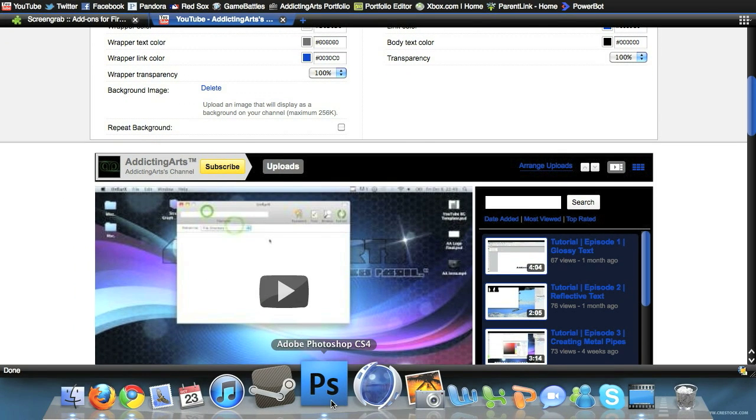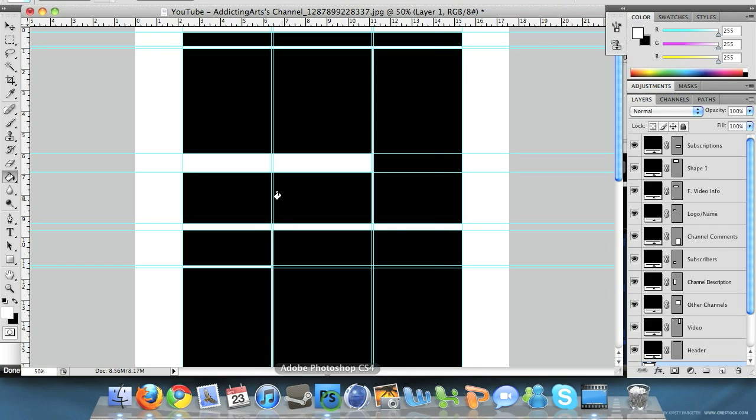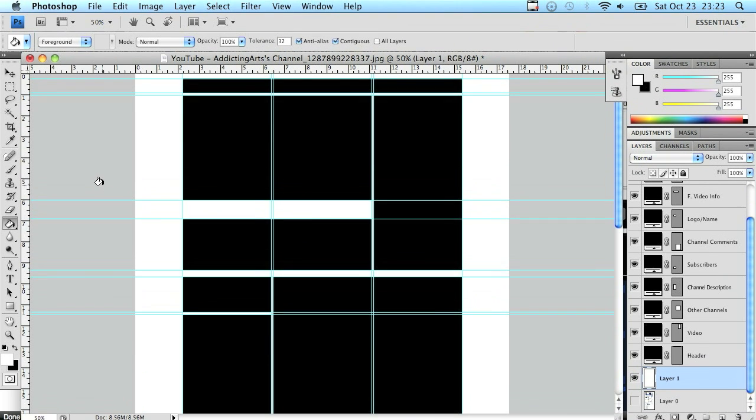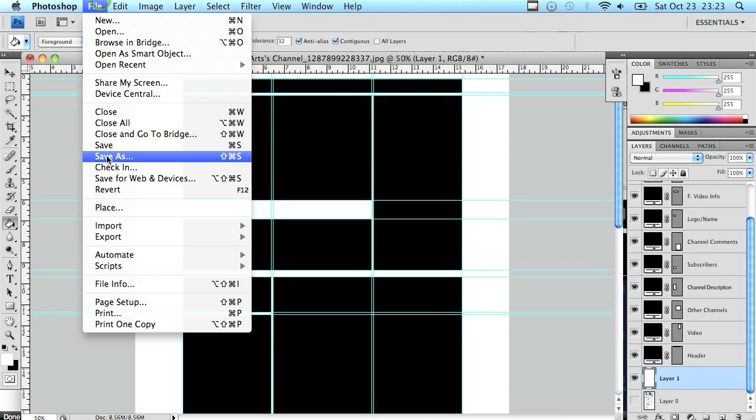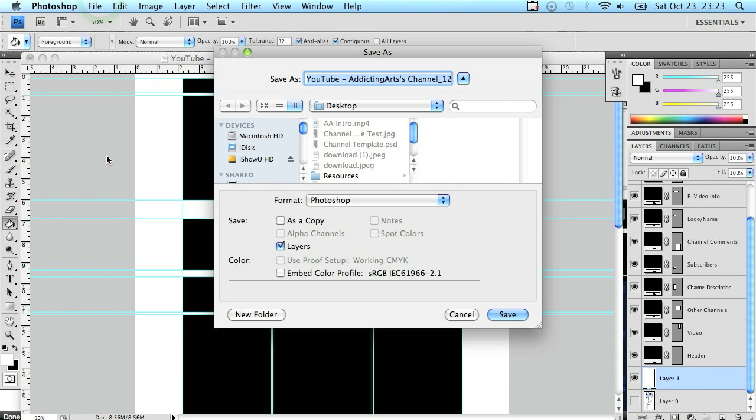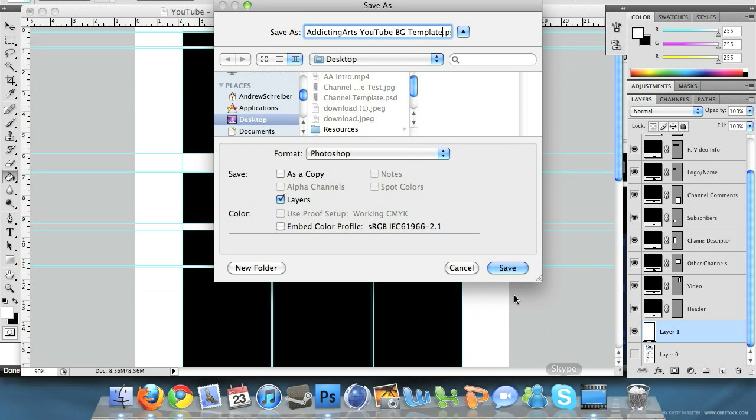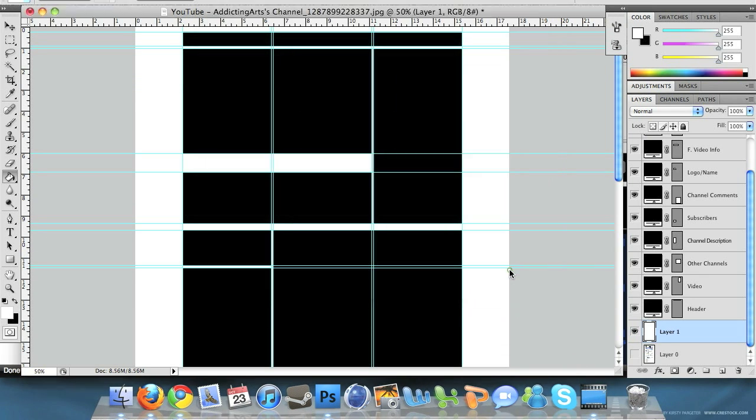You can now create a nice YouTube background. If you need any tips on creating a nice background, just go onto my channel and look for text effects and everything like that. For now, let's go ahead and save this as a template. I'm going to go to file, save as. I'm going to put addicting arts YouTube BG template, keep it as a PSD, keep it wherever you want, and go ahead and click save.